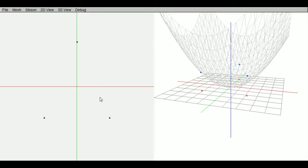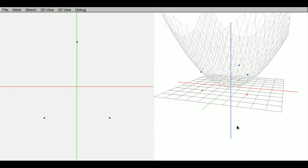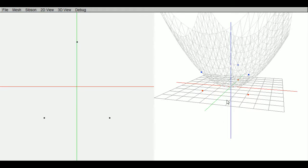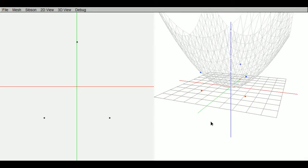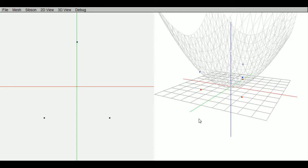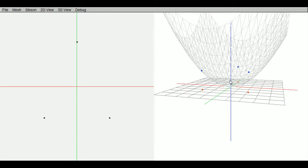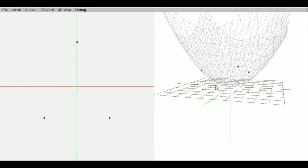This is 2D Delaunay triangulation projected onto the x squared plus y squared paraboloid. On the right we have the 3D view, and on the left we have the 2D view. So these are the same points projected over here. The red points are the points at the z equals 0 plane, and the points up here are in the z equals x squared plus y squared paraboloid.